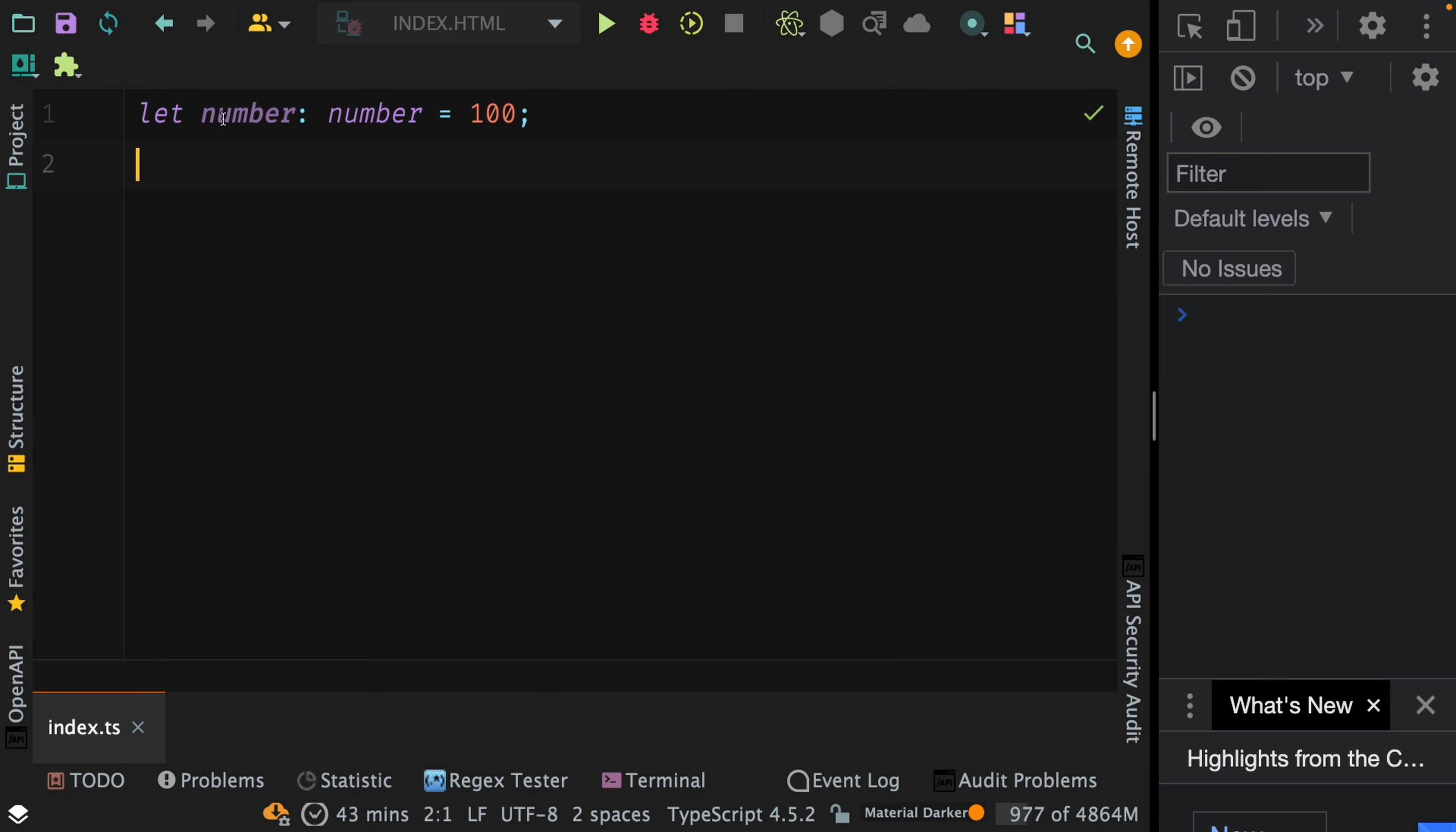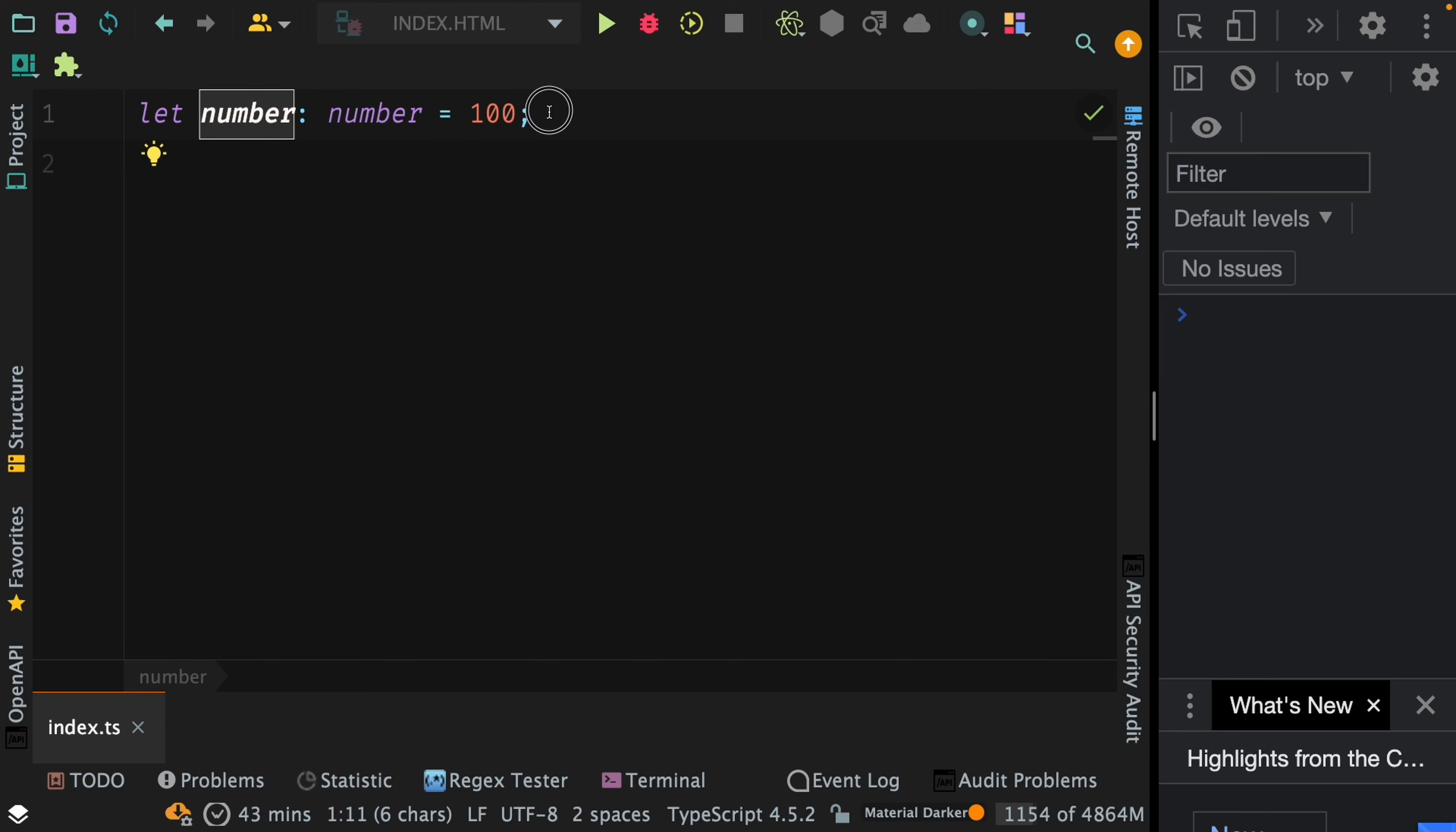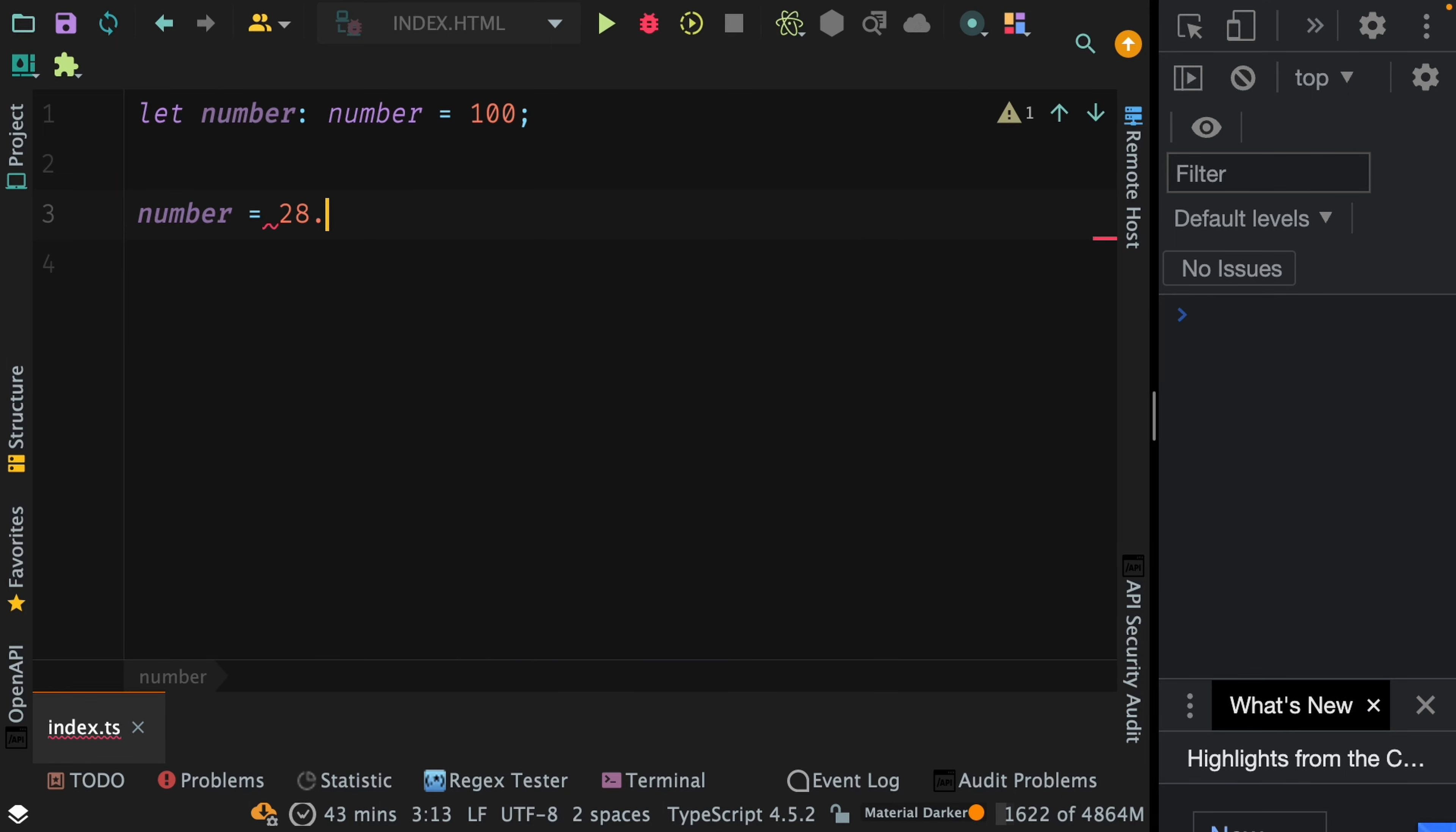So we have a variable called number with the type of number assigned to it and it's equal to 100. Now you can assign any number to this particular variable, even floats. Floats are also numbers. You see TypeScript doesn't complain here.